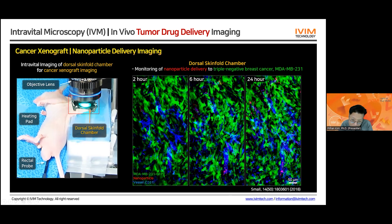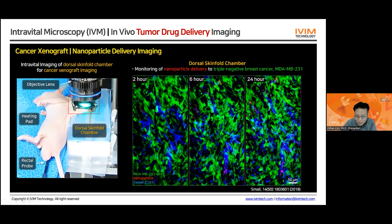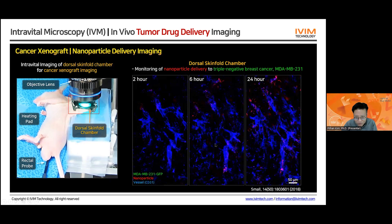This is a 24-hour observation. We imaged this mouse for six hours, let it wake up and stay in its cage, then brought the same mouse back, anesthetized it again, found the exact same location at the 24-hour time point, and observed how the delivery of the nanoparticle changes over time.